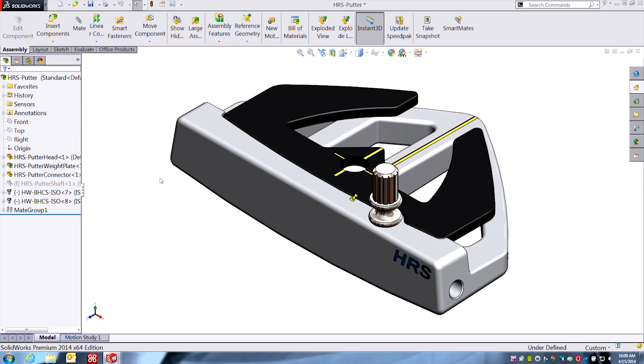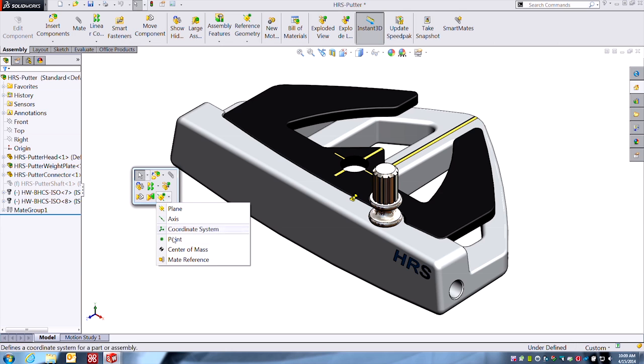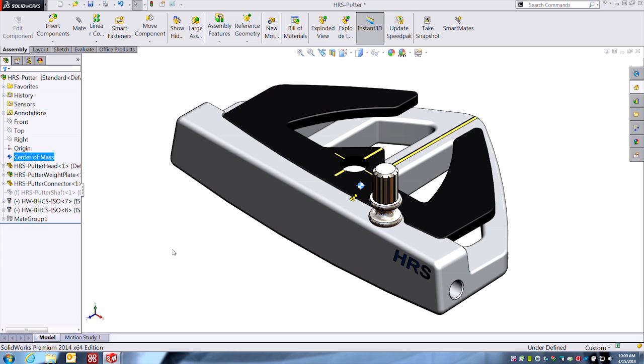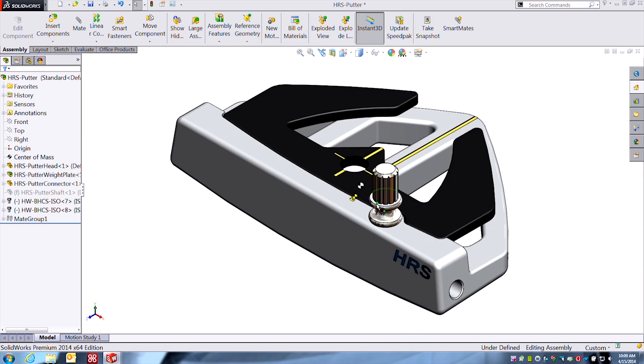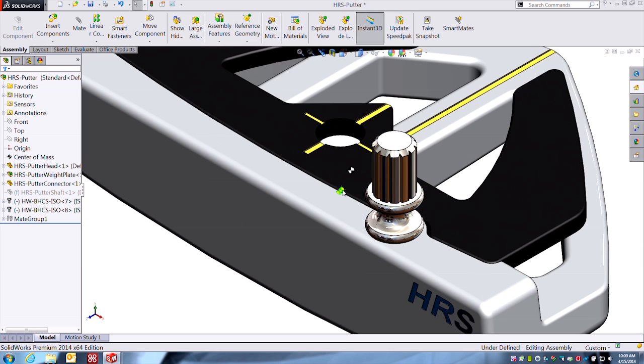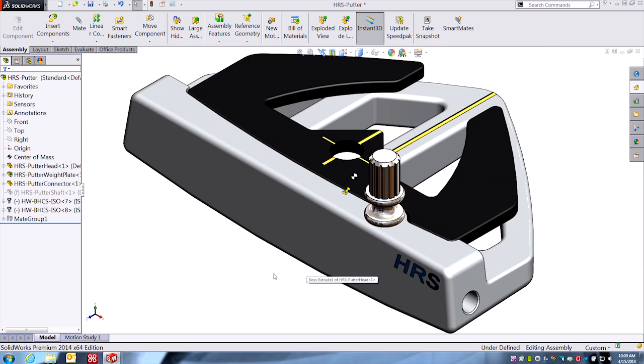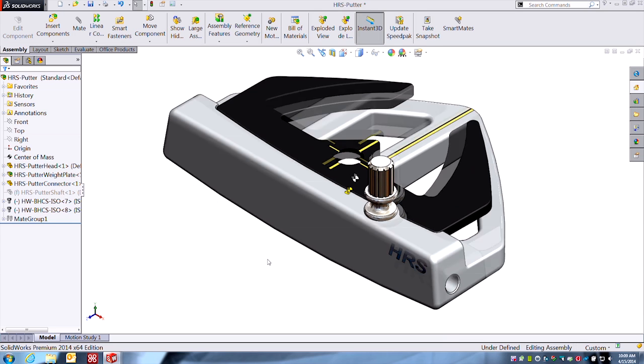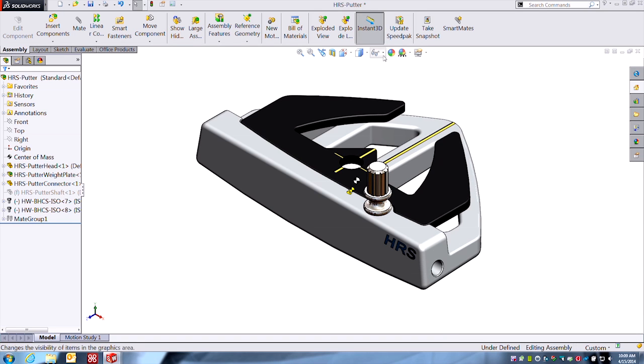And so now the next logical step would be to insert center of mass point at the assembly level. Okay, so now I've got one at the assembly level and then any, I'll be able to visualize any one that I need to see in any component that has a center of mass point added.